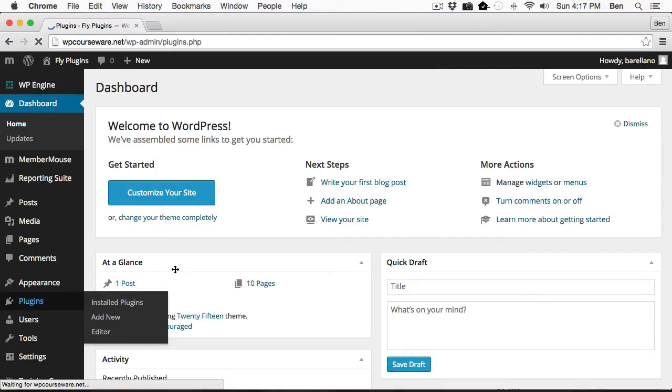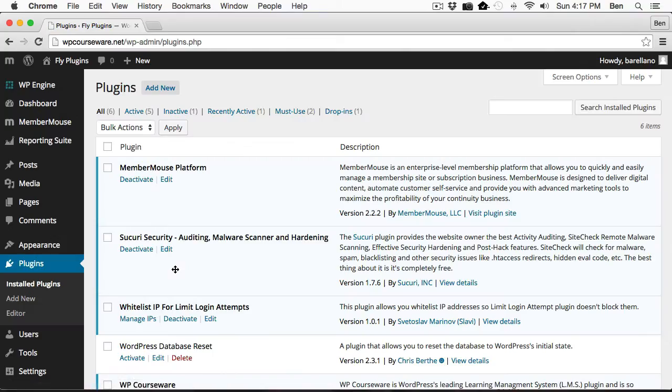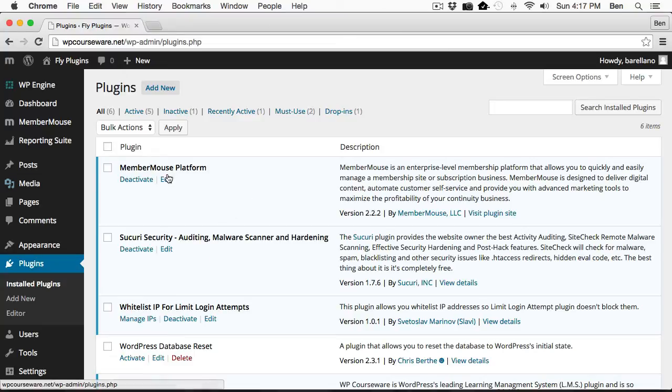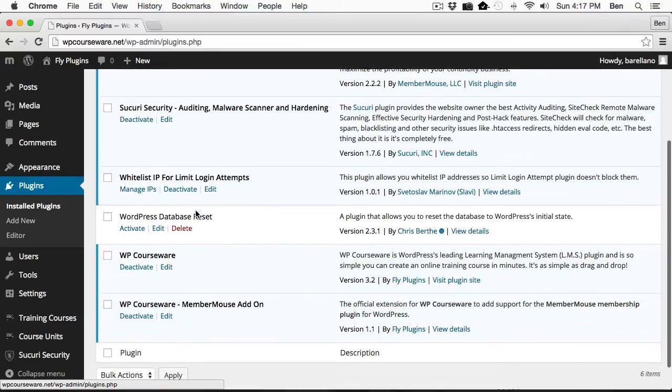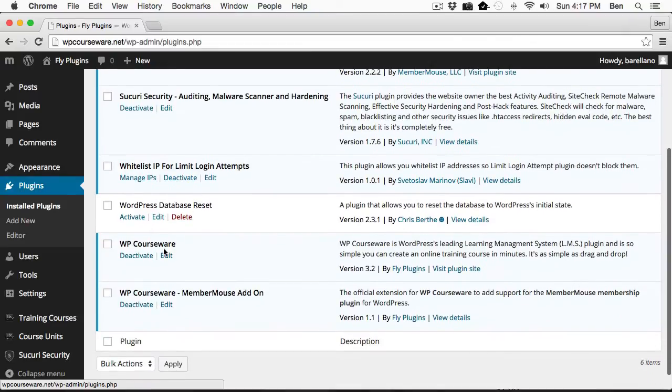Firstly, I'd like to display which plug-ins I actually have installed. You'll notice here I have MemberMouse platform, which is the current version. Then I have WP Courseware. This is also the current version.